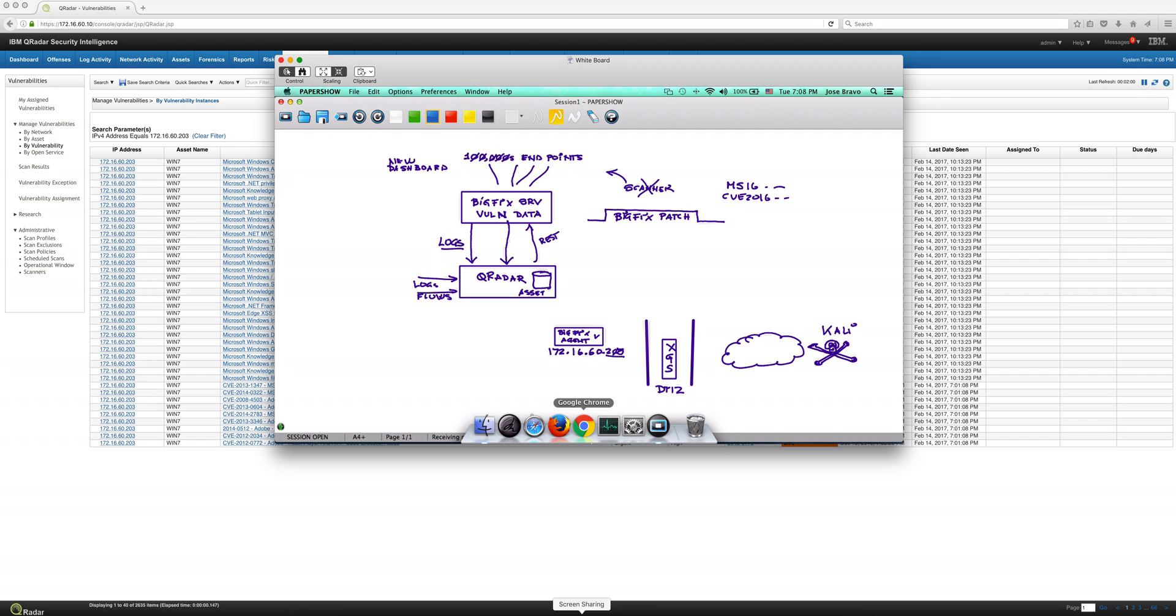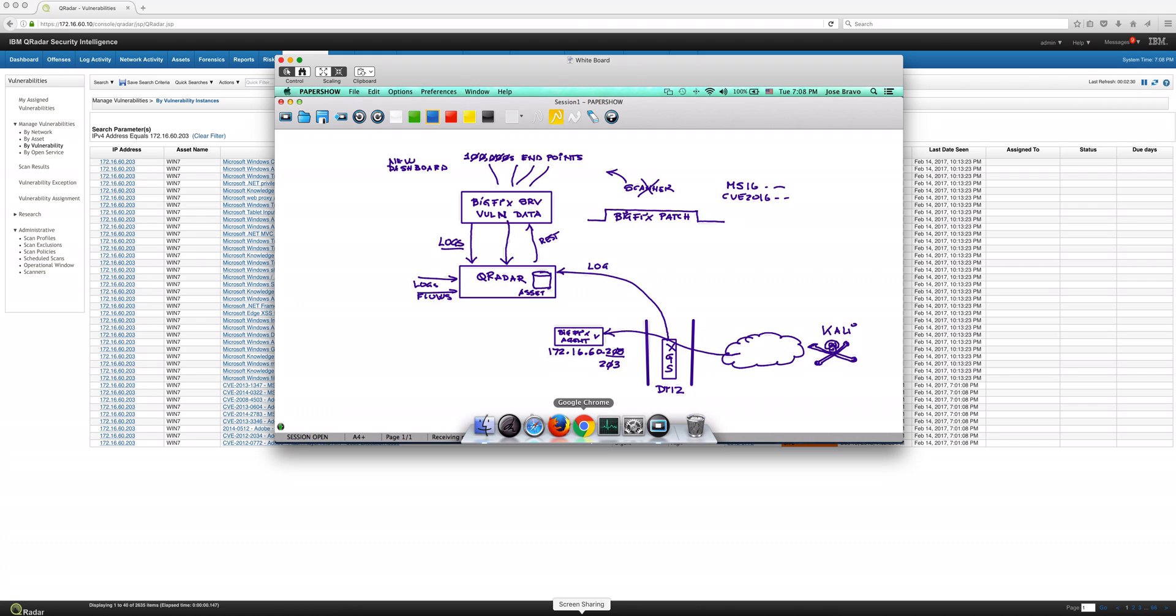So what we're going to be doing is we're going to be attacking this 203 machine. The network address of it. We're going to be attacking that machine using Kali. And that attack is going to go through our XGS IPS, which very diligently is going to identify the nature of the attack. And it's going to be sending a log into QRadar that indicates that attack.